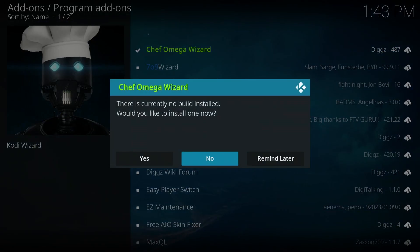And now we got the question over here. If we want to install a build, we're going to select yes.